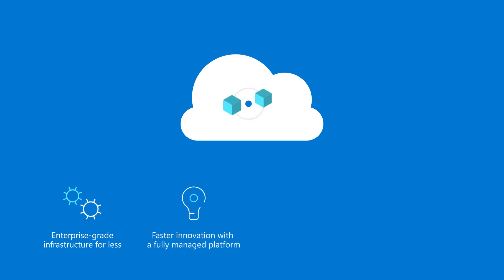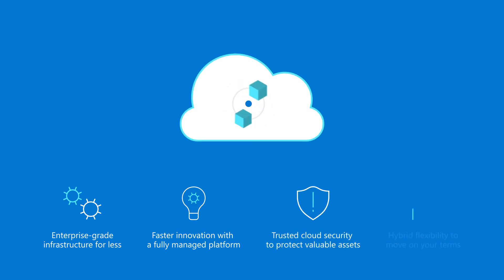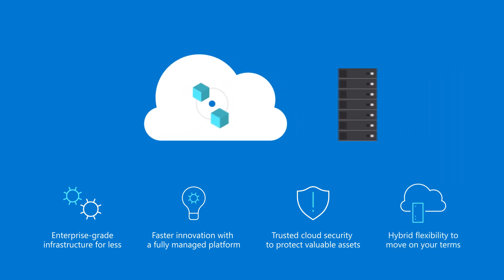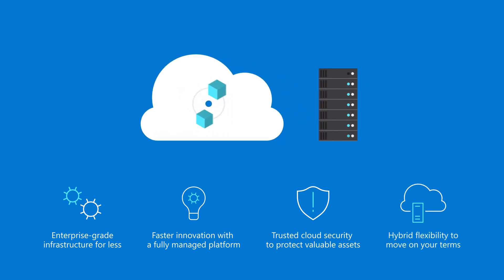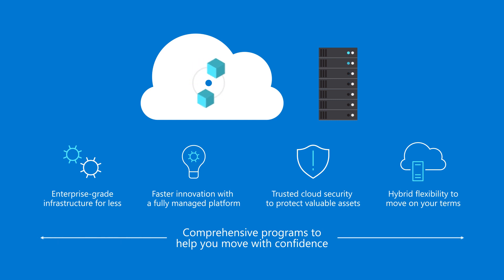Innovate faster by modernizing your applications and data. Protect your valuable assets with trusted cloud security. Move on your terms with hybrid flexibility. All with comprehensive programs and support to help you move with confidence.